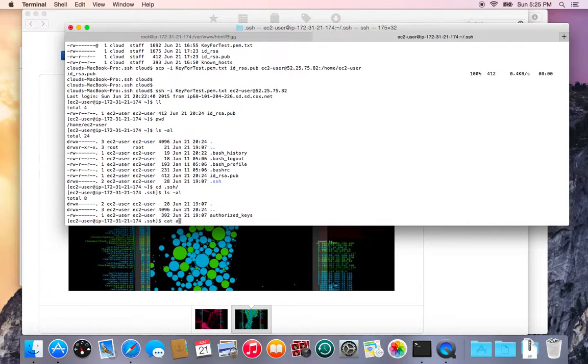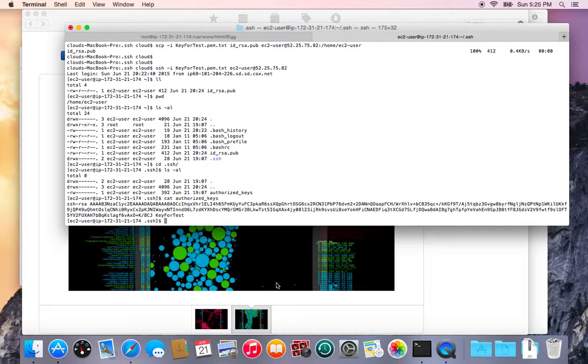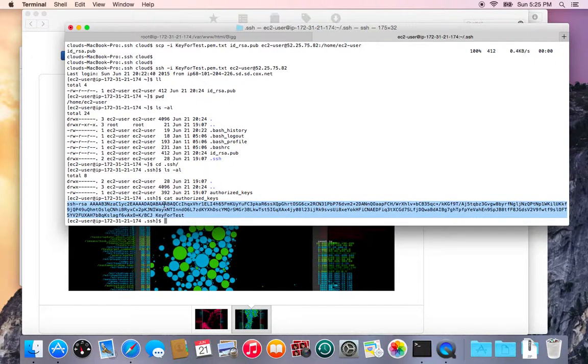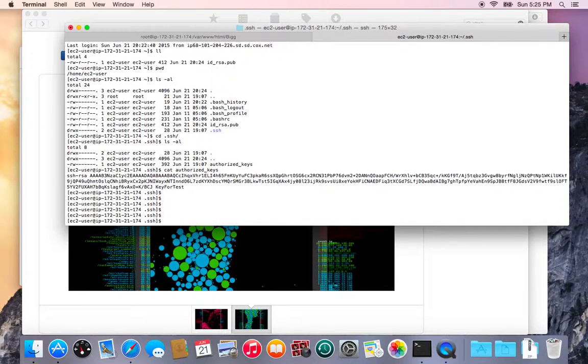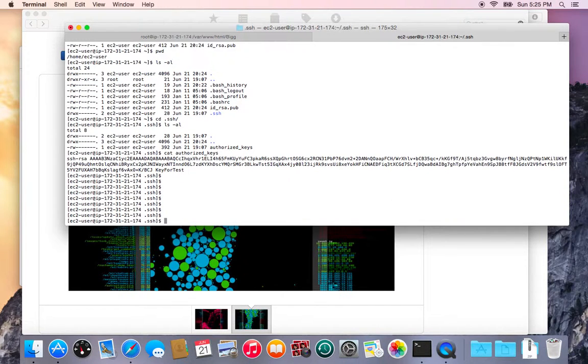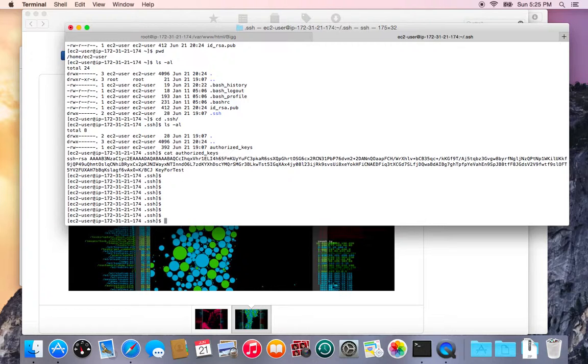So I can display this file with the cat command and I can see there's already a key in there. That is the key that matches the key I was given from Amazon to start accessing the server originally. So what I want to do is append the contents of my public key that I moved up to the server into this file.